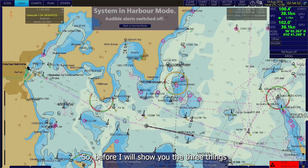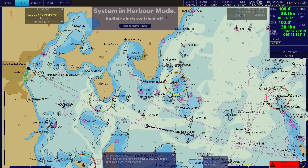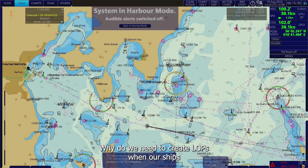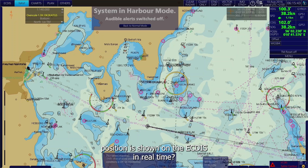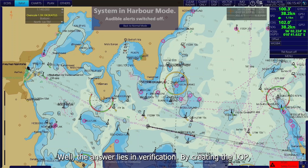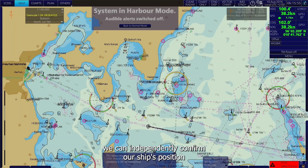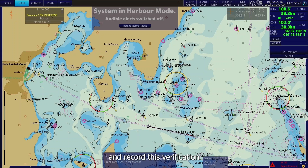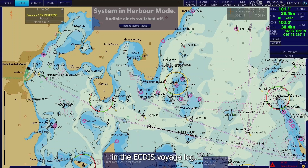Before I show you the three things to remember about the LOP function, let's address the common question: why do we need to create LOPs when our ship's position is shown on the EGDIS in real time? Well, the answer lies in verification. By creating the LOP, we can independently confirm our ship's position and record this verification in the EGDIS voyage log.